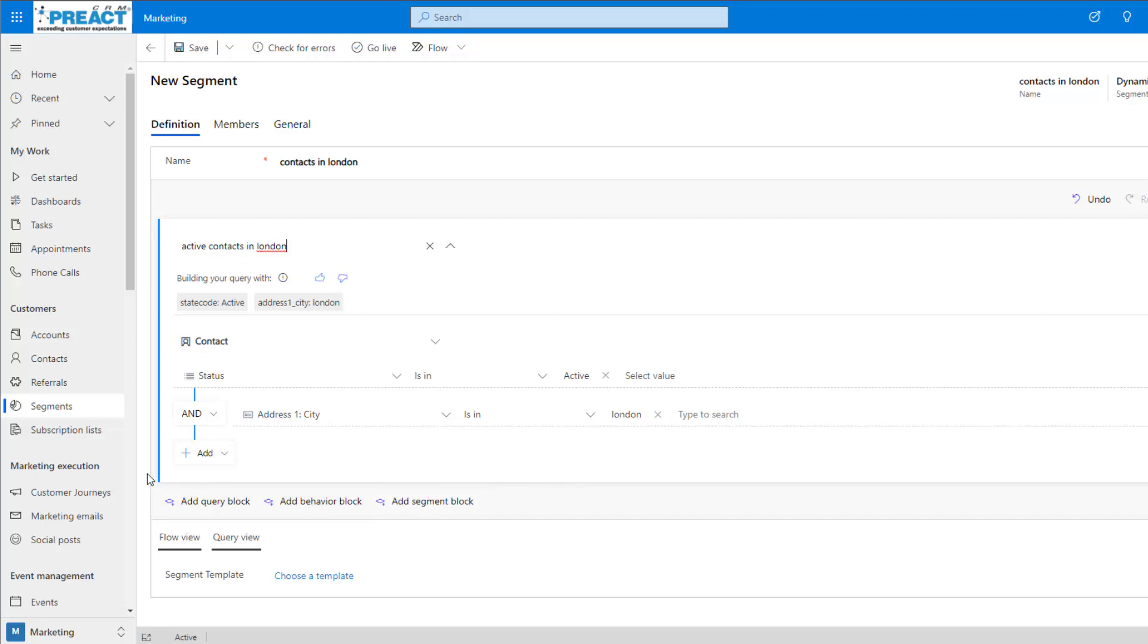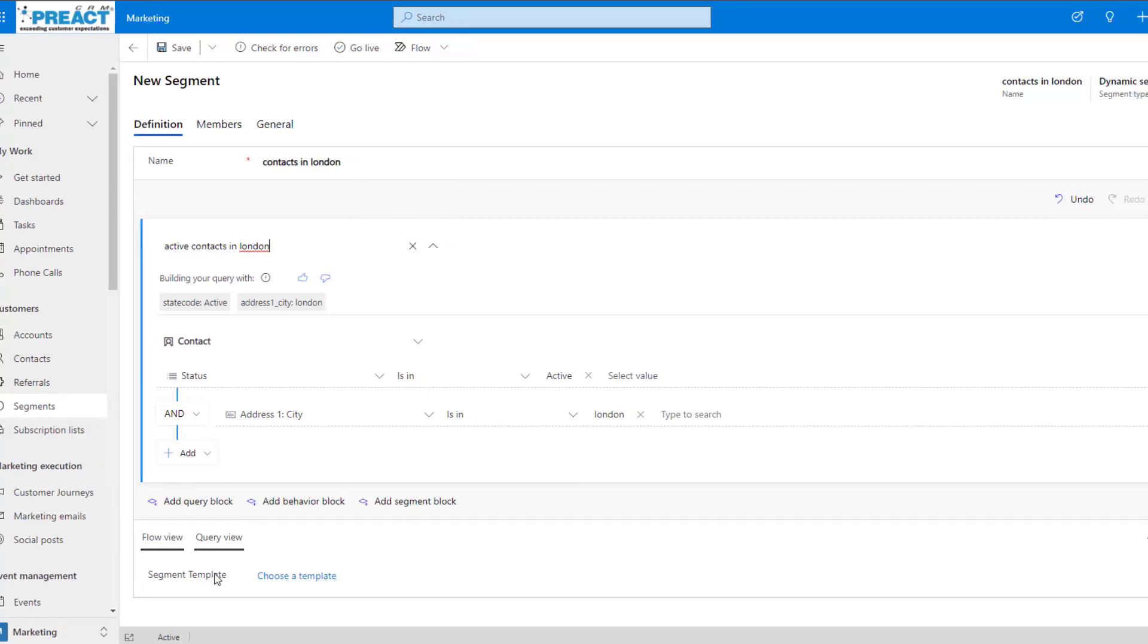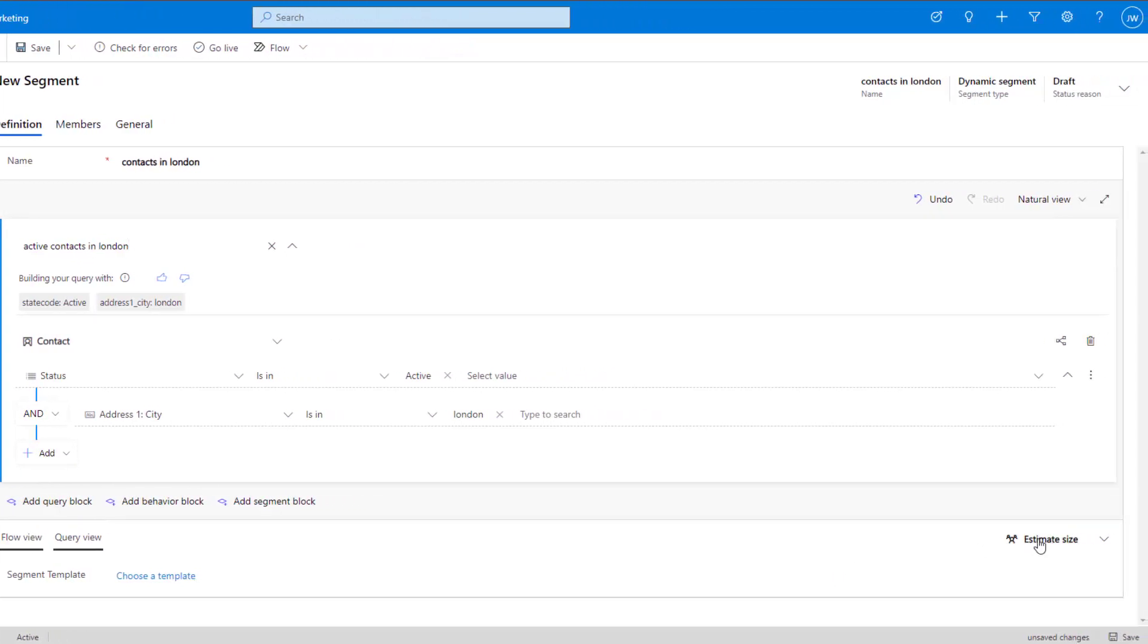Once you've built out the query, we can come down to the bottom and click estimate size. This is going to go away and see how many contacts are going to be included in this segment. This segment is going to reach 172 people.